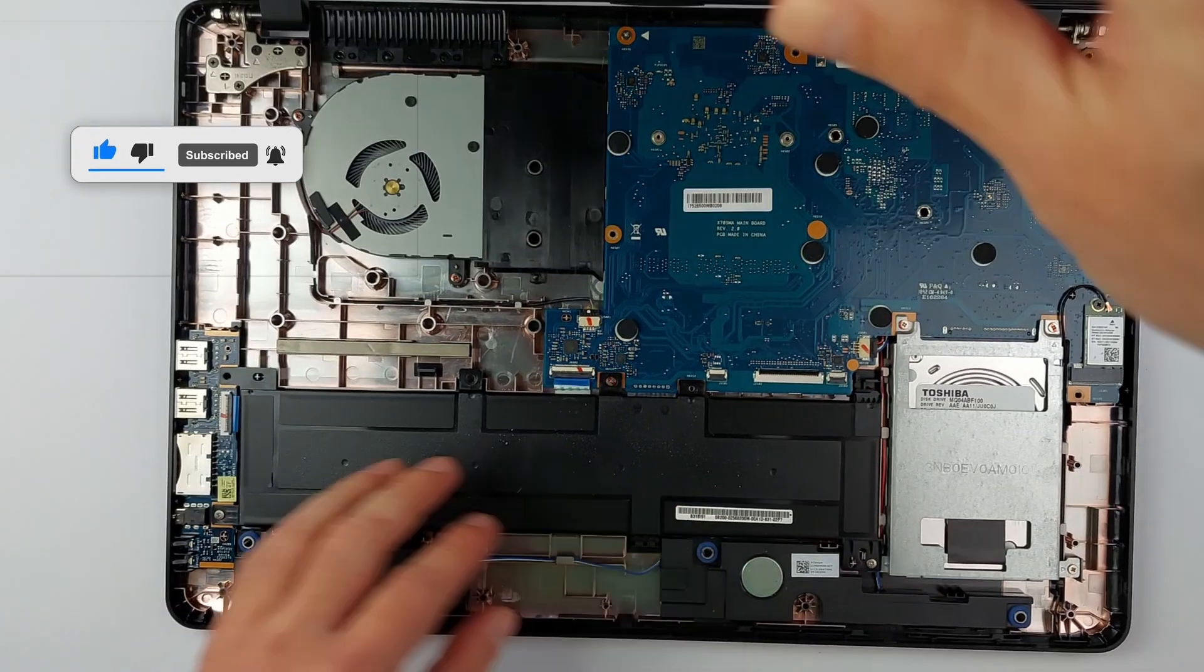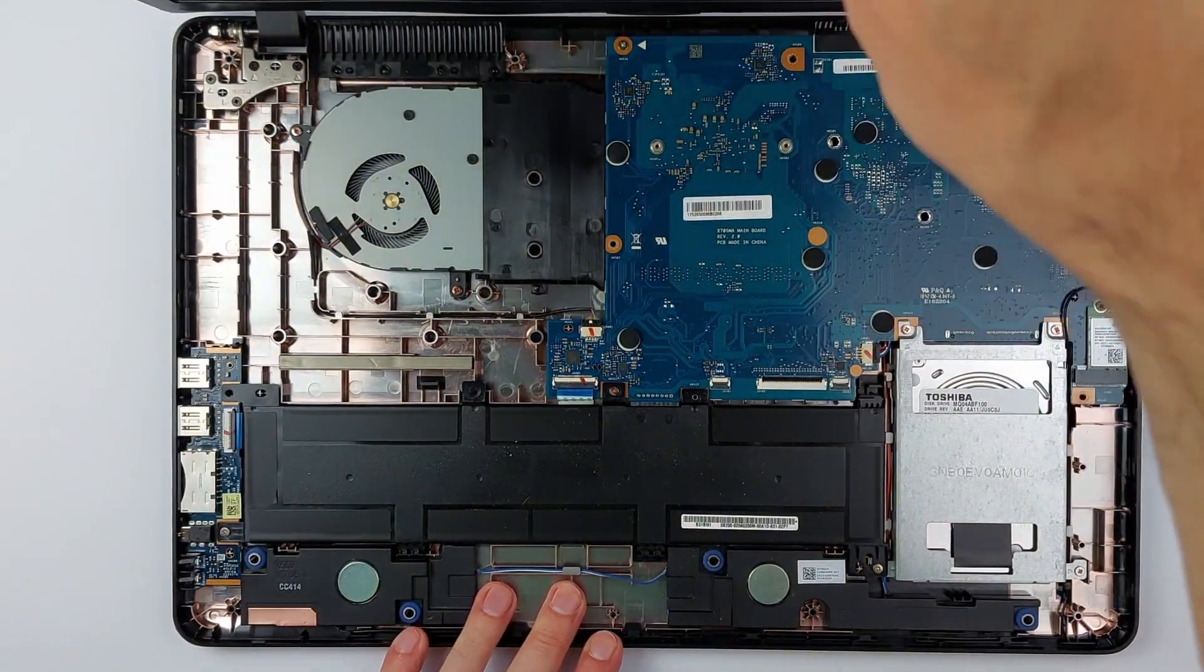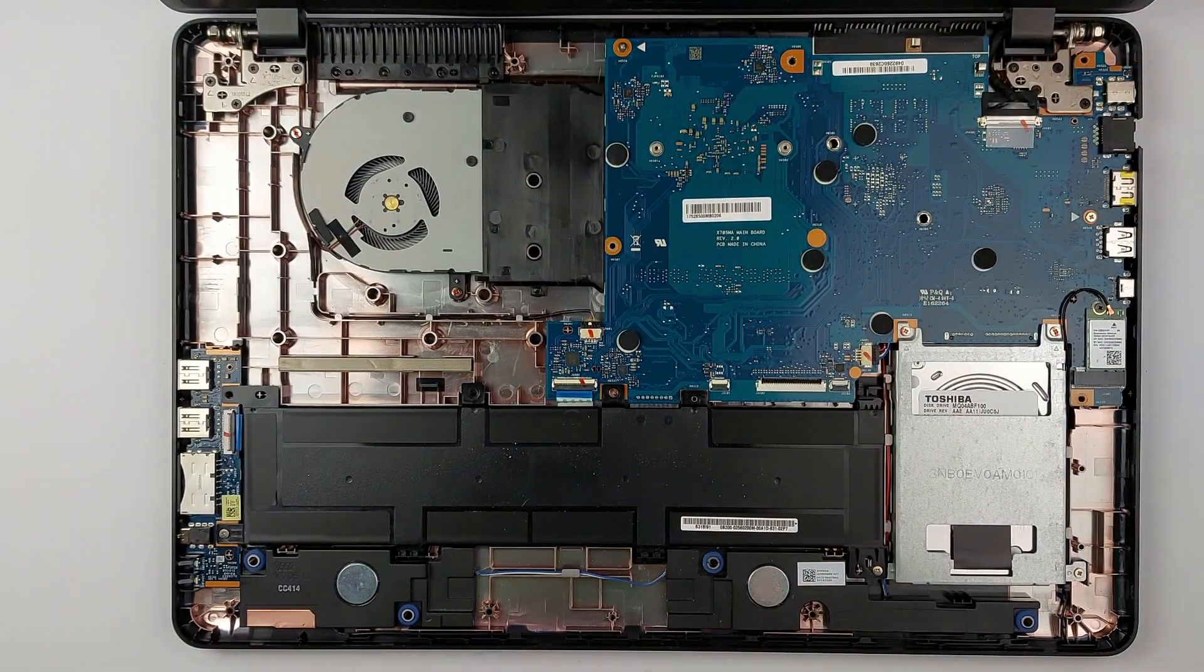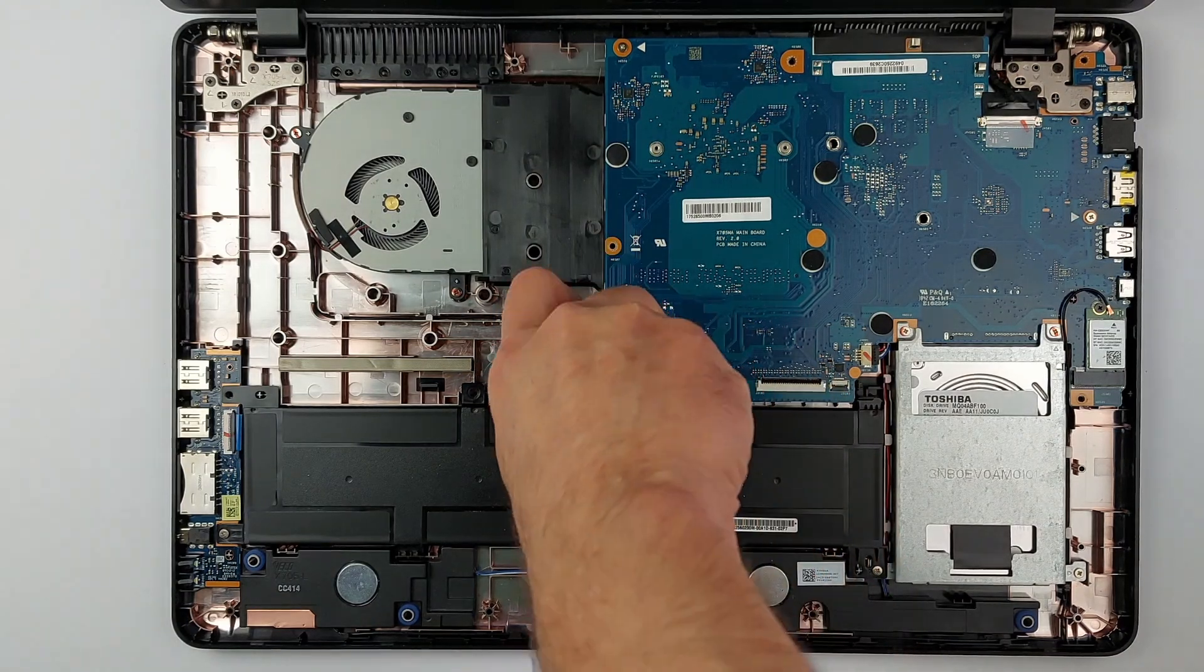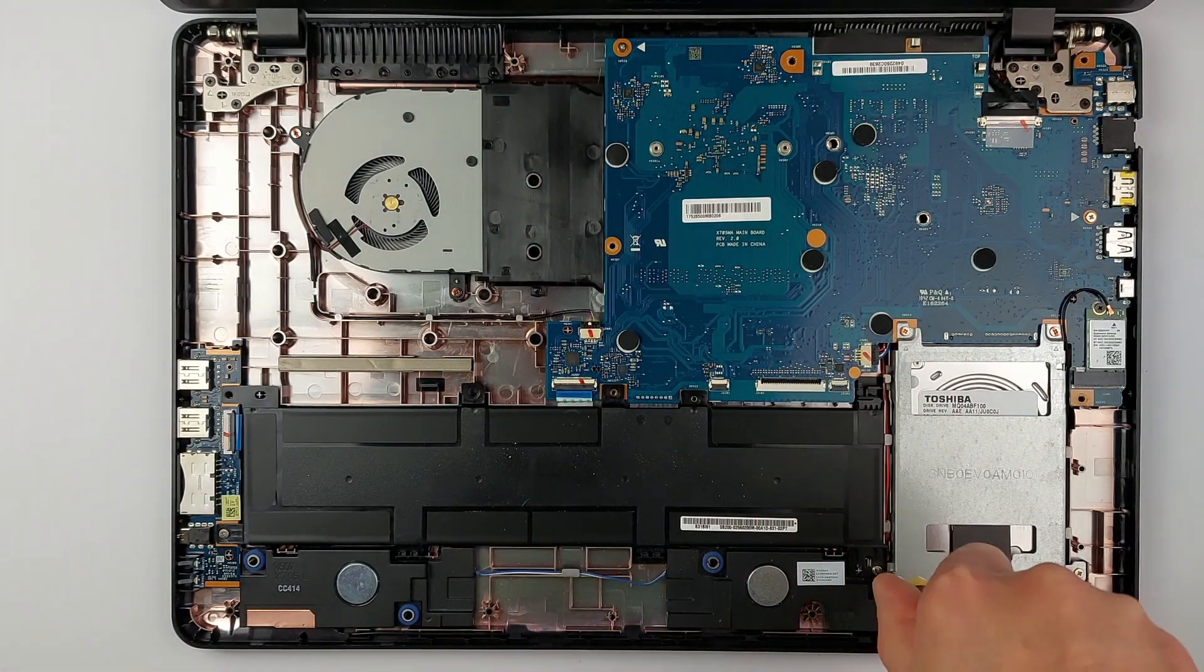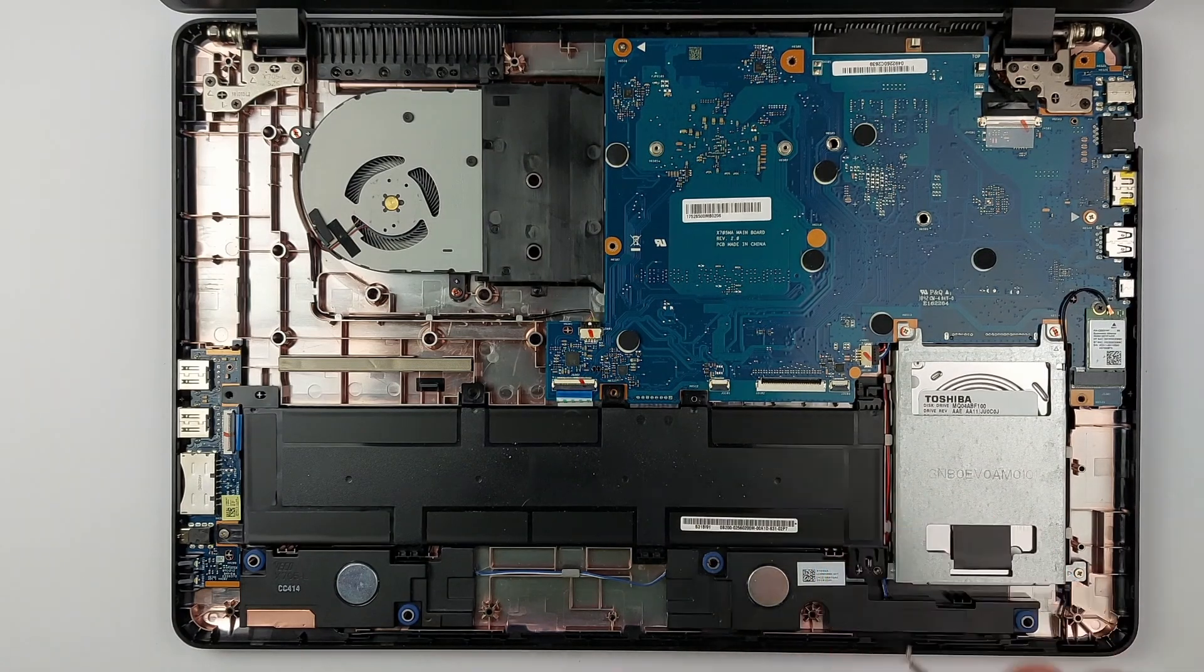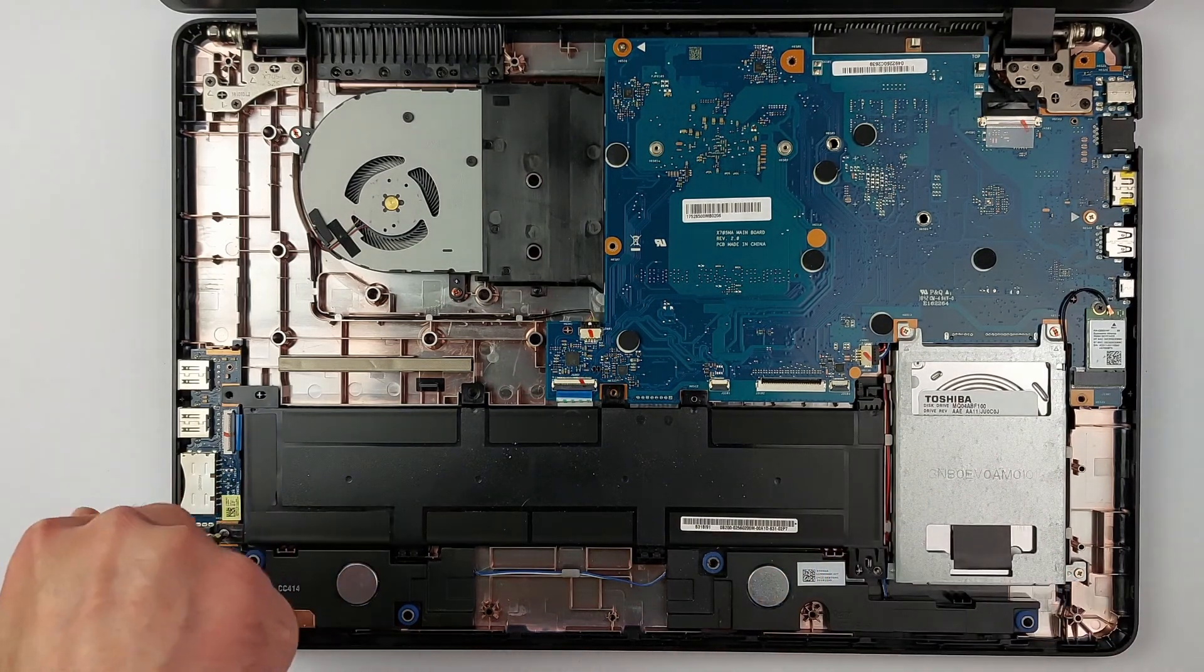Before touching anything else, disconnect the battery first. With no power flowing, there's zero risk of frying components. Three screws hold the battery in place. Remove them and tilt it up to disconnect safely.